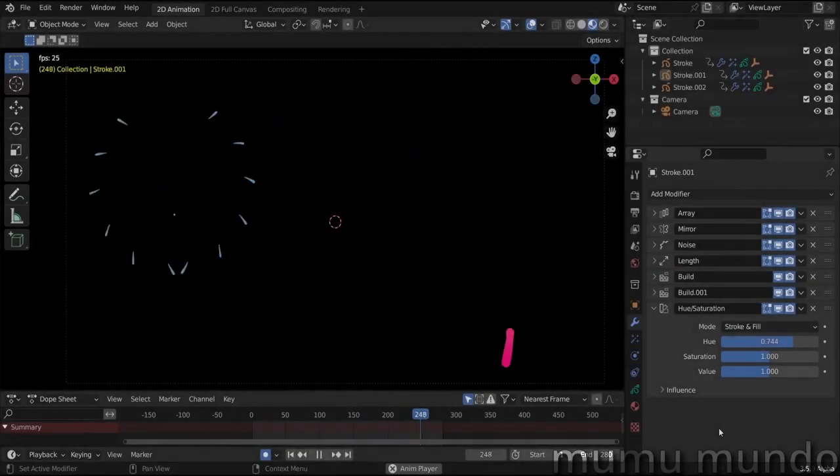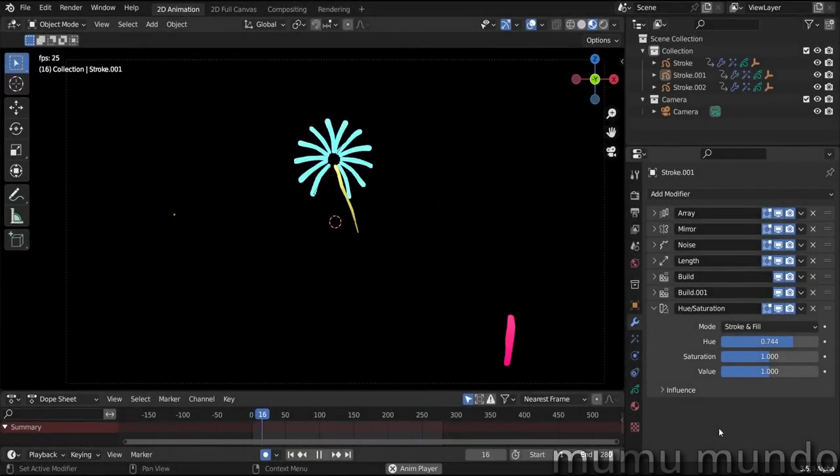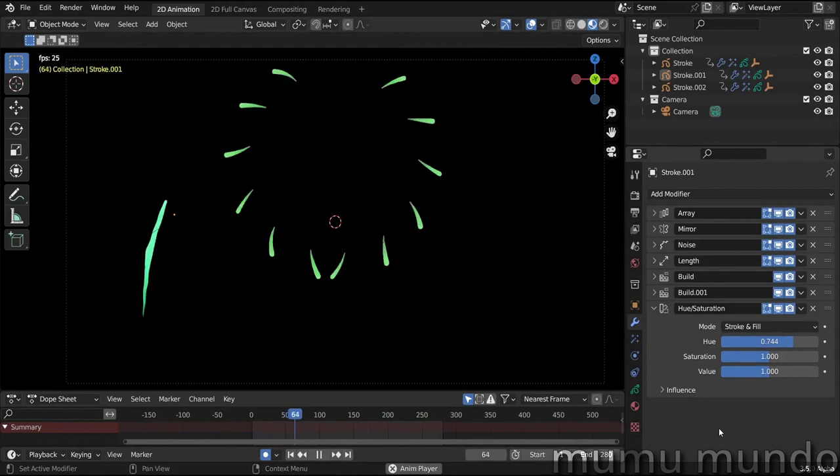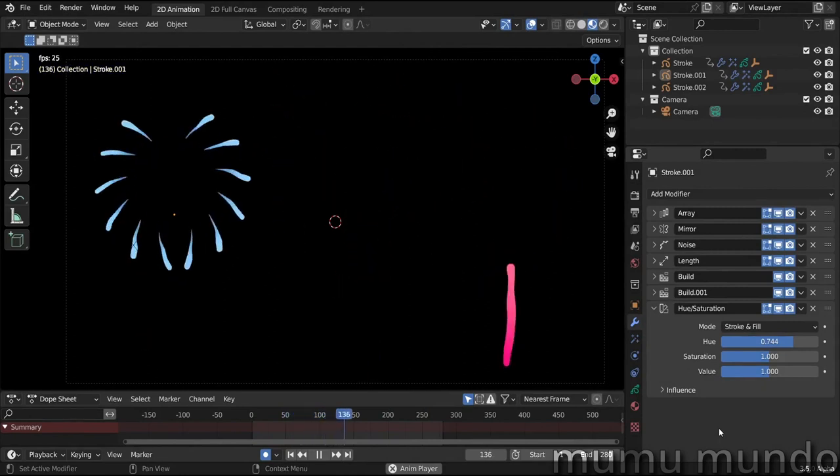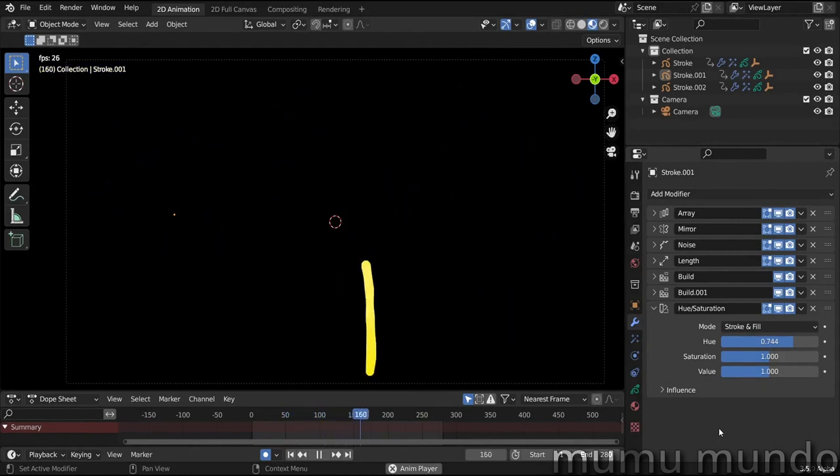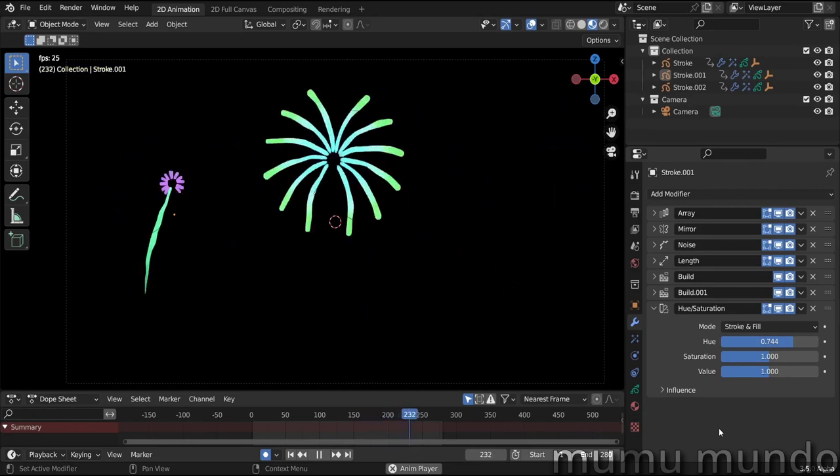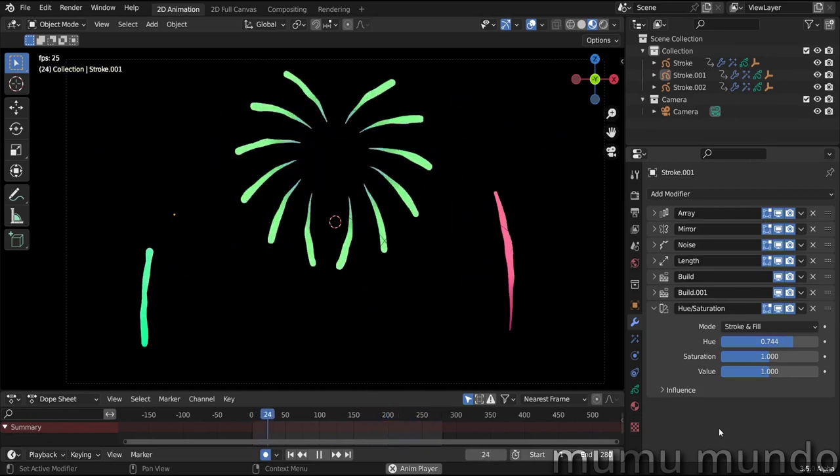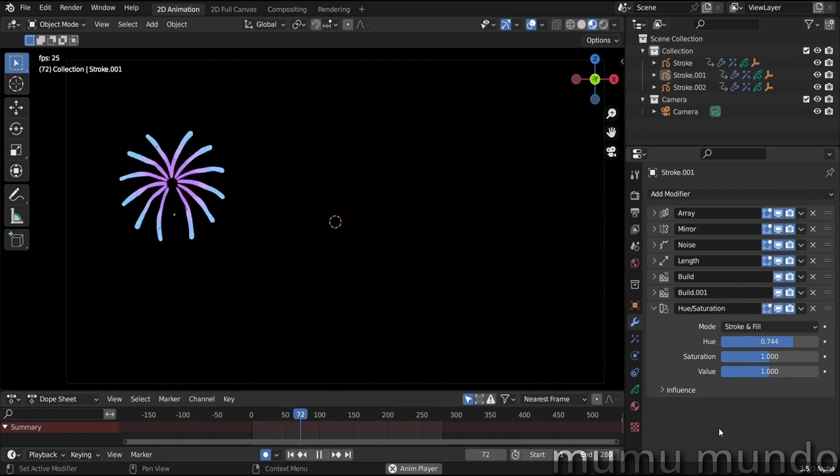Hello guys, welcome to this new Blender grease pencil modifiers tutorial. I made these fireworks to celebrate the 1000 subscribers on this channel. Thank you all for being subscribed, and for those who are not, please subscribe.